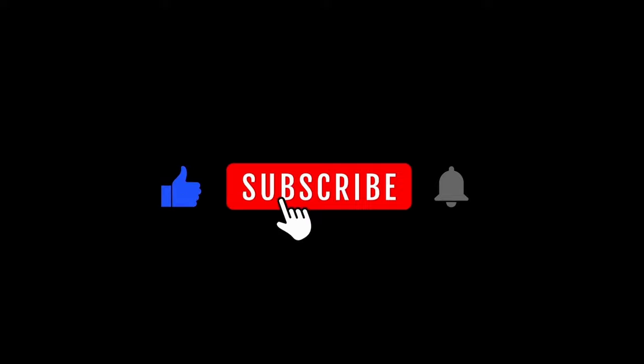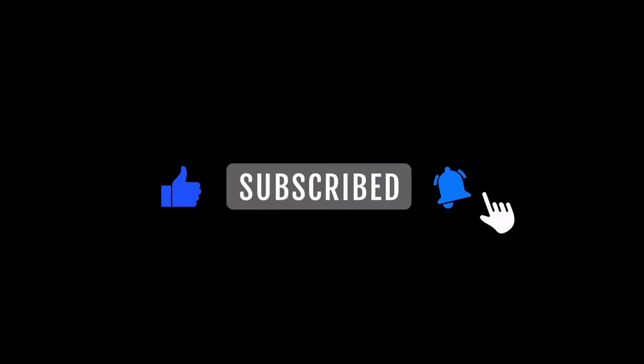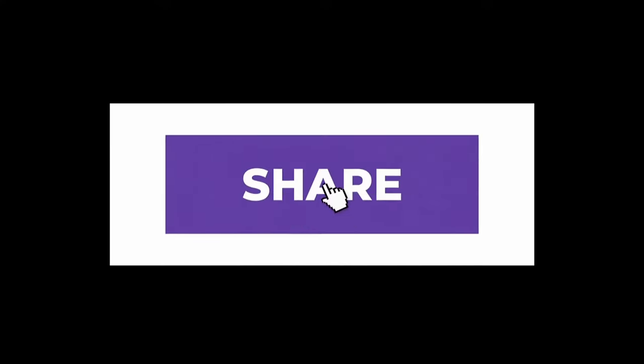Thank you so much for watching this video. Please subscribe and like our channel. Please share this video with your friends.